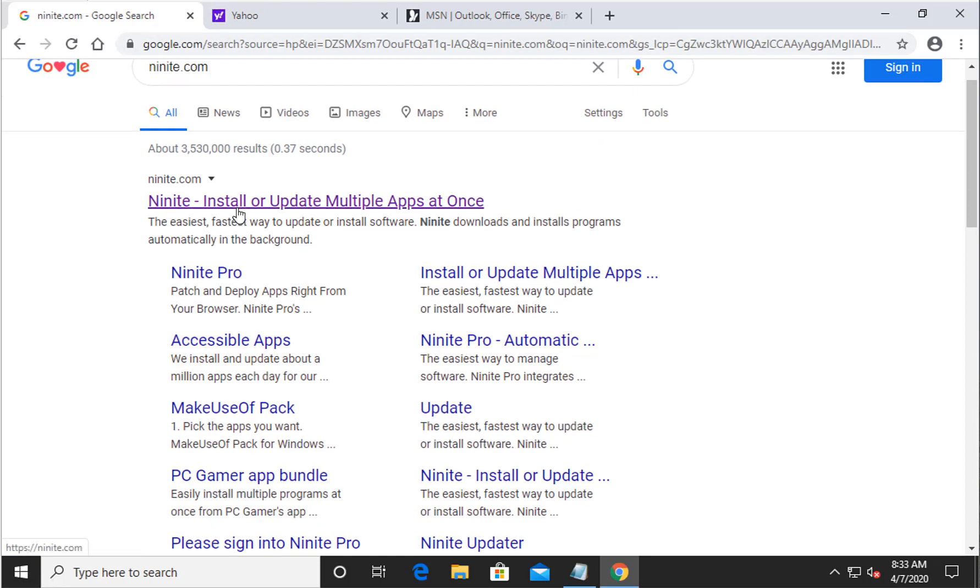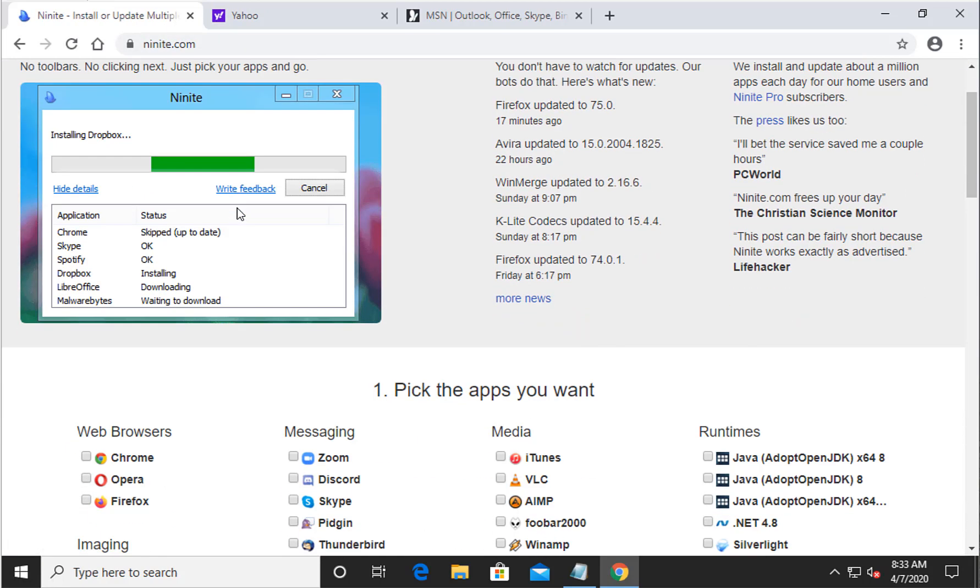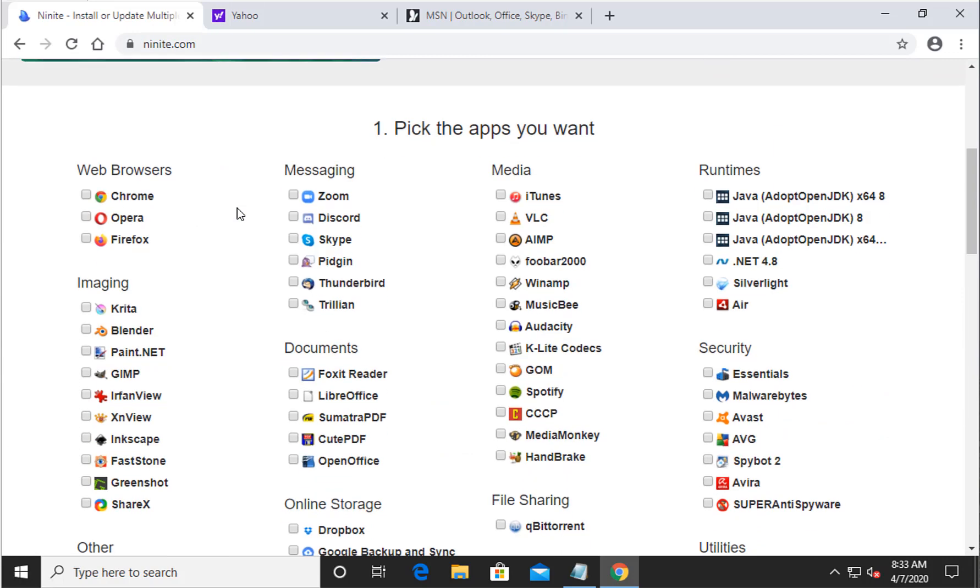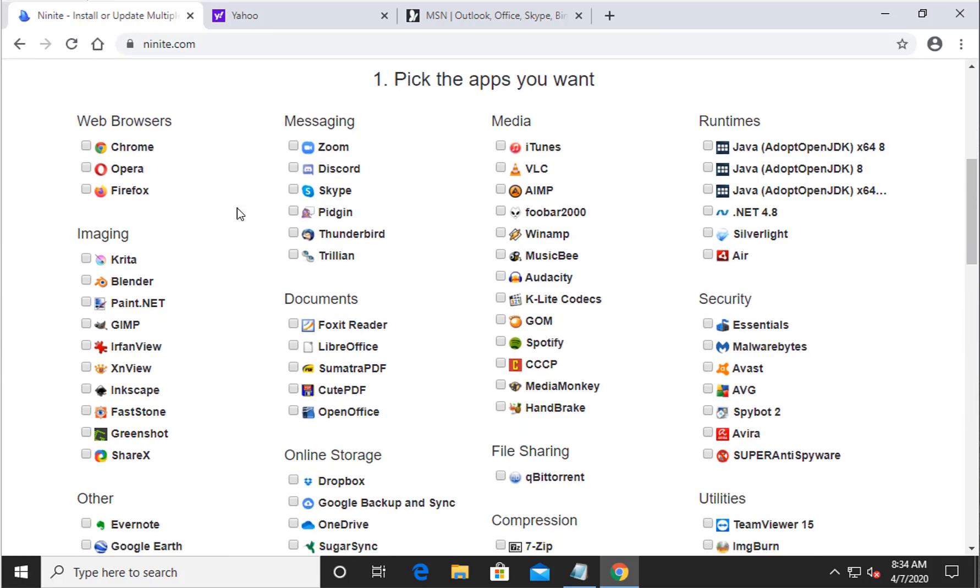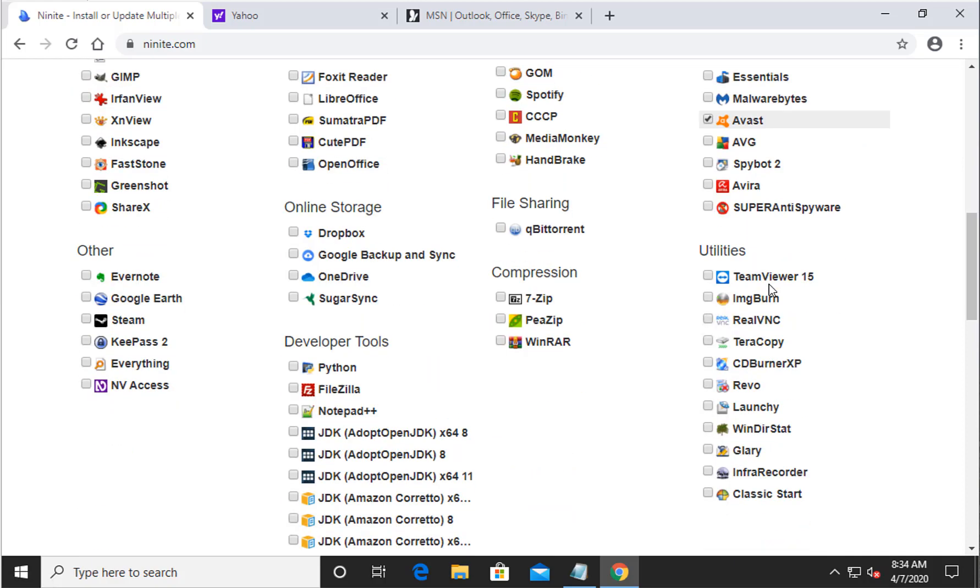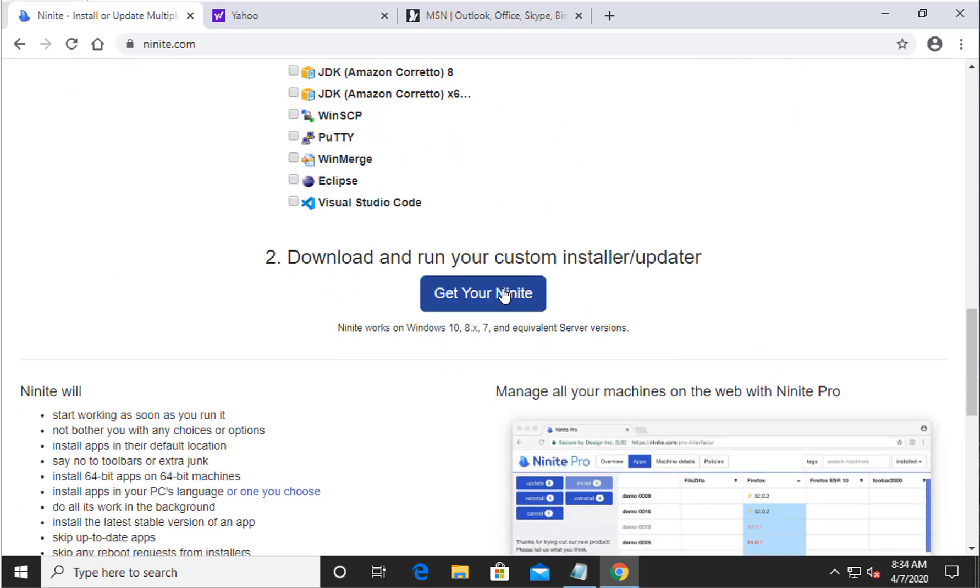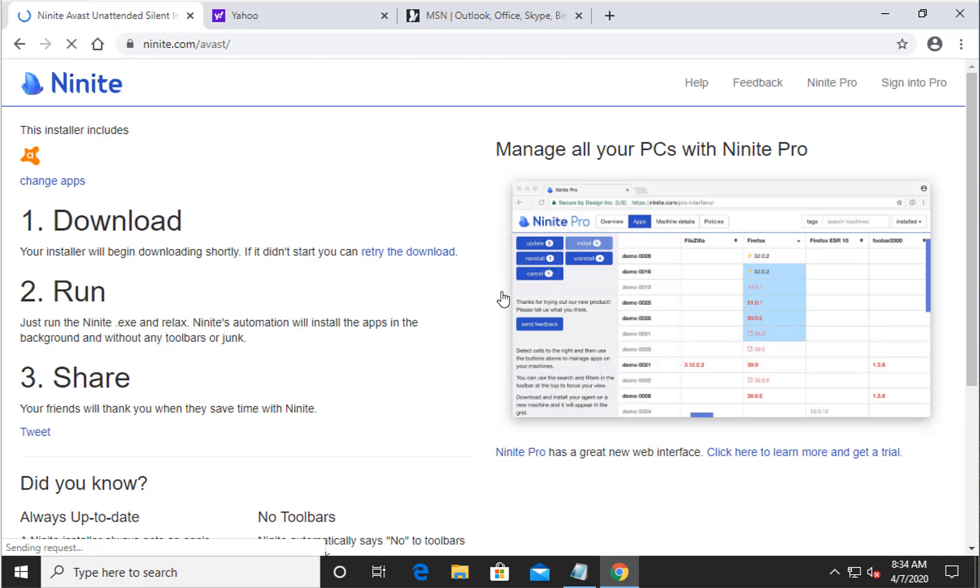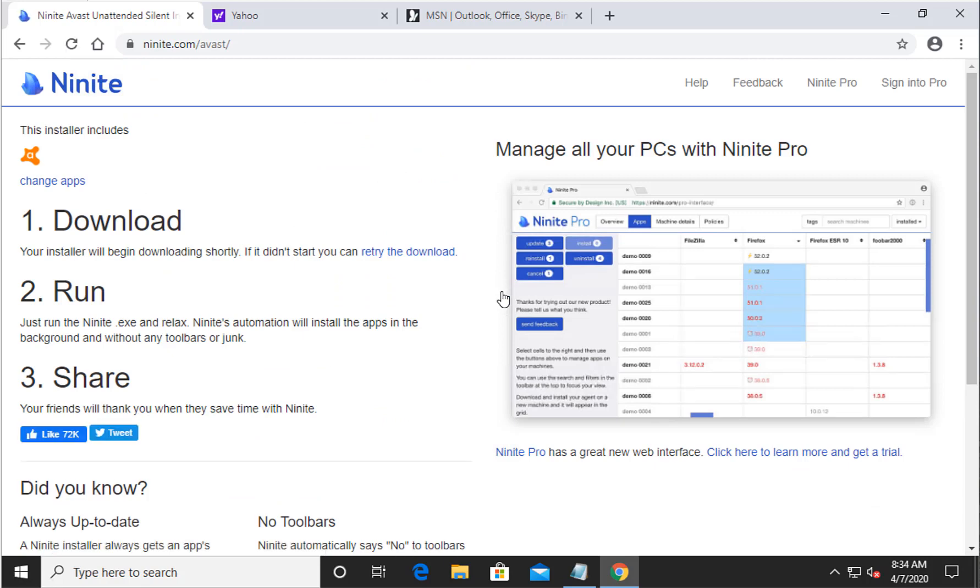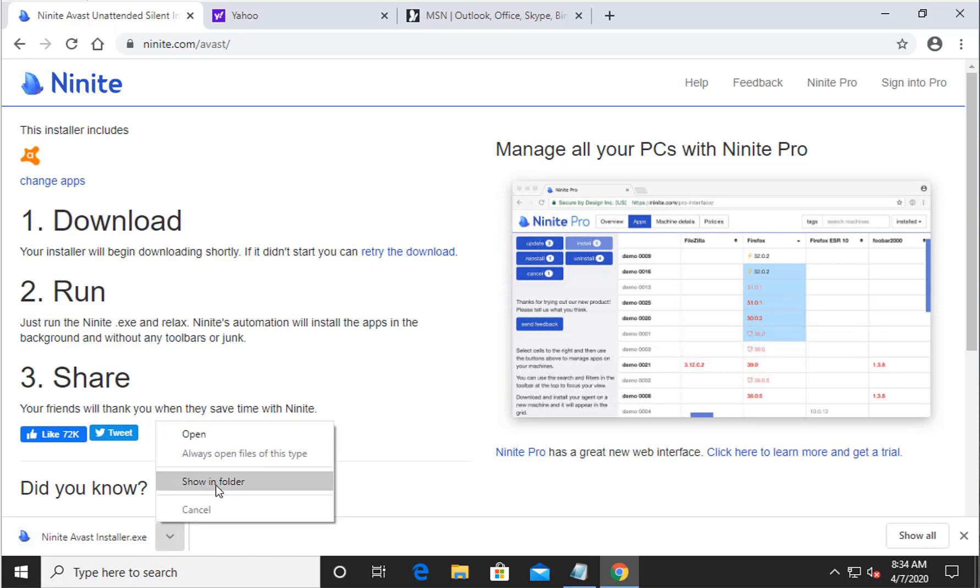Once you see that, go ahead and click on the first option and then we're going to scroll down to the security option right here and check mark this Avast icon. Once you do that, go ahead and scroll down and click on get your Ninite installer. Now this is much easier to install because it does not require to do any kind of setup, it's just an automated setup.